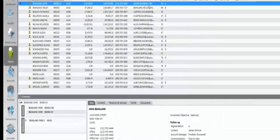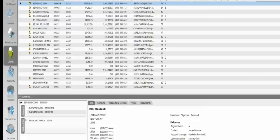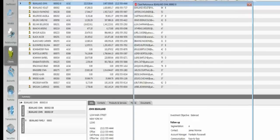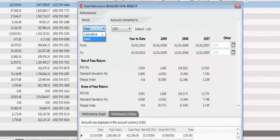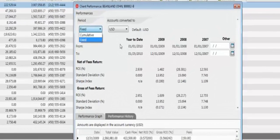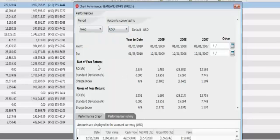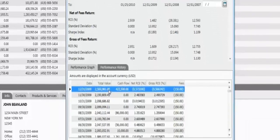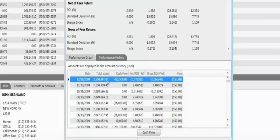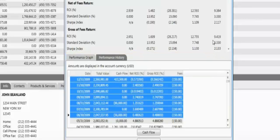Obviously, another important feature within the application is the performance calculations. As it pertains to performance, we do follow the GIPS standards in order to calculate performance. Users can modify their time periods on the fly. We support any currency as well, so they can view performance in any currency that's required. Net of fee and gross of fee returns as well as risk measures are applied. We do calculate performance daily, and every day's performance is saved, so we never purge any information as well. I can select periods on the fly to get a calculation, as you just saw here as well.